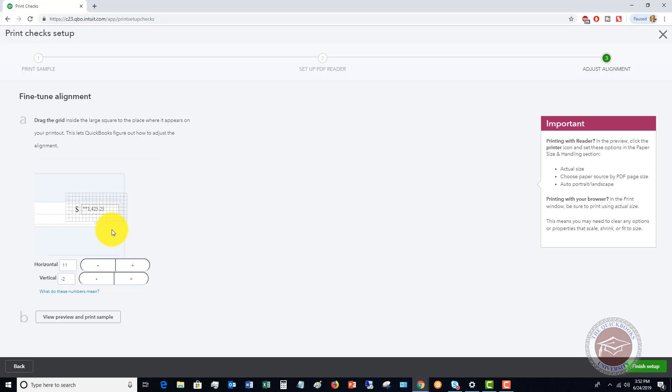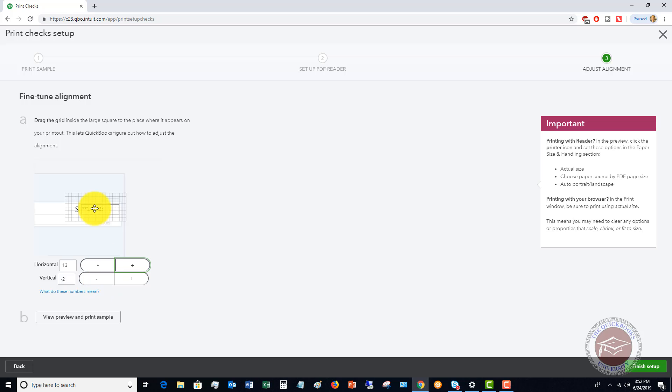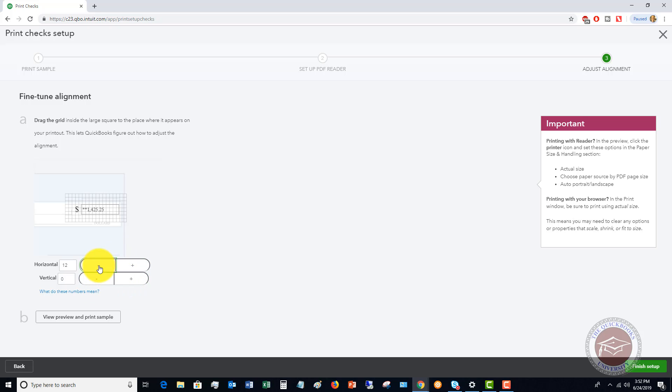So first of all, you drag that and you can also adjust it like this. Okay, so if you need it to go up or down, you can do that with some very fine detail right there. So let's say that's what we want it to look like.